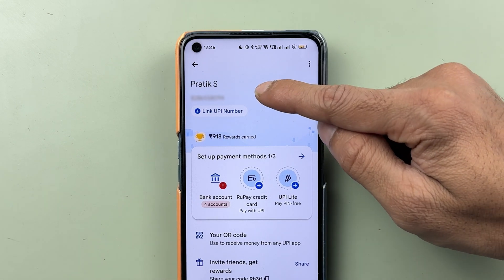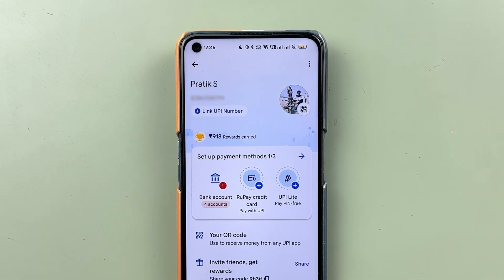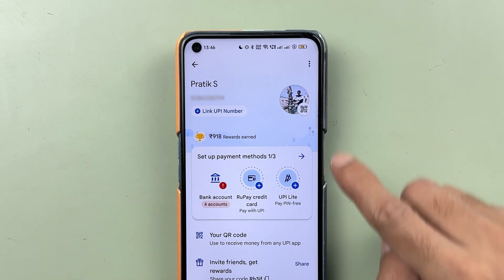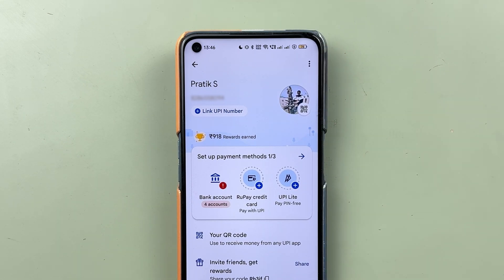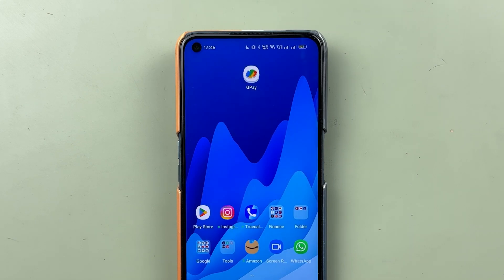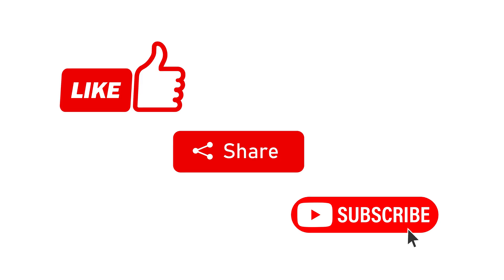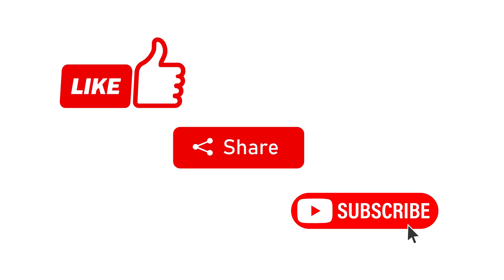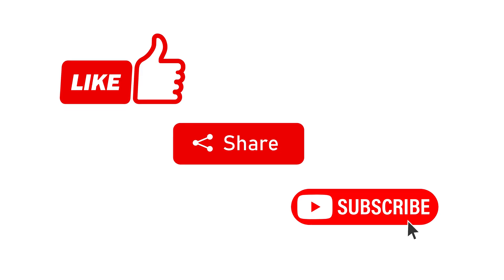Once the Google Pay application has started completely, go into the profile option and you can see we have successfully changed the name in Google Pay. These are the steps you need to follow to change your name in Google Pay. If you find this video informative, don't forget to subscribe. I'll see you all in the next one — thank you.